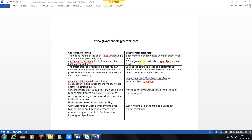In ConcurrentHashMap, locking is at bucket level. Now come to SynchronizedHashMap. There is no misconception between synchronization and locking. Synchronization is the property through which threads run in serialization — in sequence — so that whenever one thread completes, it will release the lock. Locking in SynchronizedHashMap is at object level. At a time, one thread can utilize the SynchronizedHashMap.